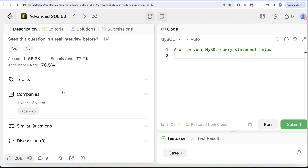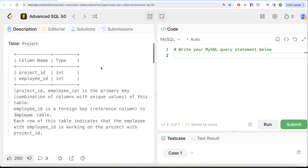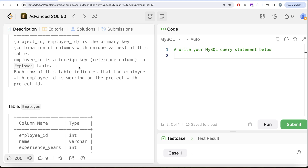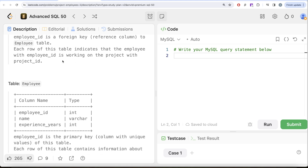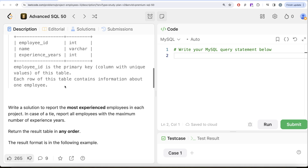This is the 43rd video of the series, Project Employees Part Three, asked by Facebook. We are given a table called Project with two columns: project_id and employee_id. The combined column is the primary key. employee_id is a foreign key referencing the Employee table. Each row indicates the employee with that employee_id is working on the project with that project_id. We are also given a second table called Employee with three columns: employee_id, name, and experience_years. employee_id is the primary key.